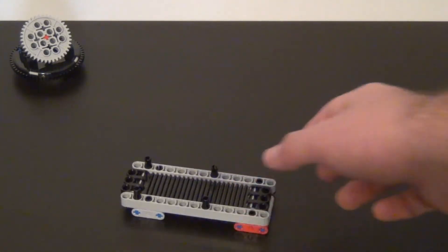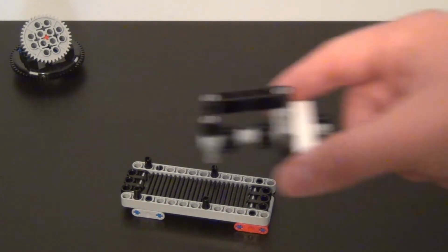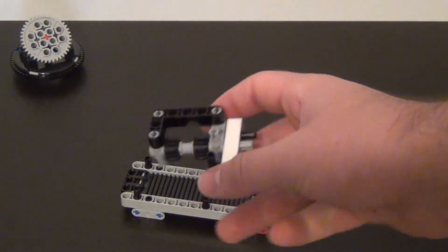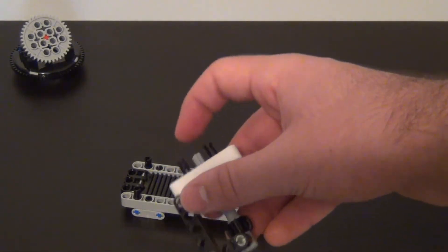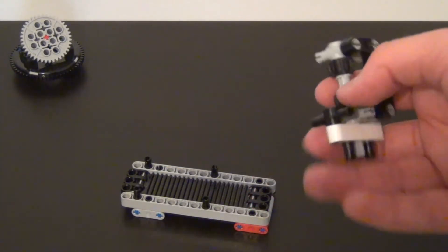After we have our gear rack we need a method for the gear rack to move. We need a gear. An assembly such as this one has a gear which can be attached to a motor in order to move the gear rack.